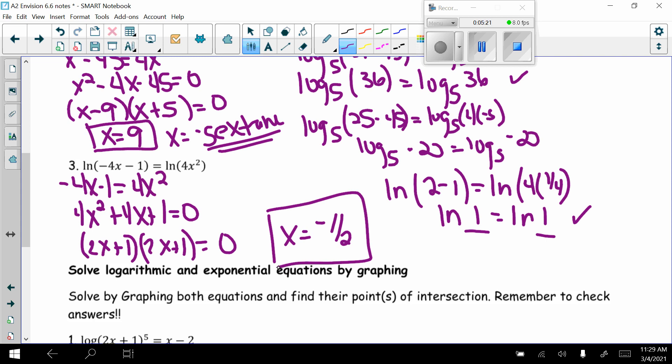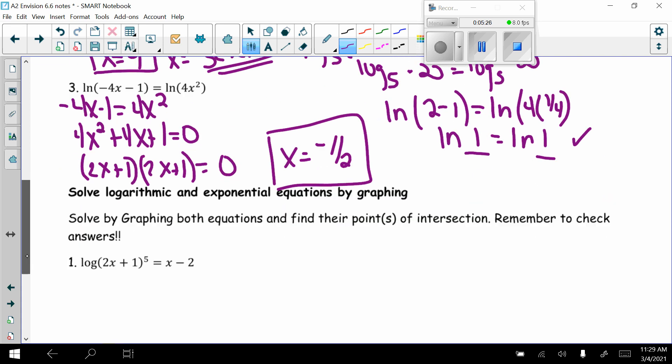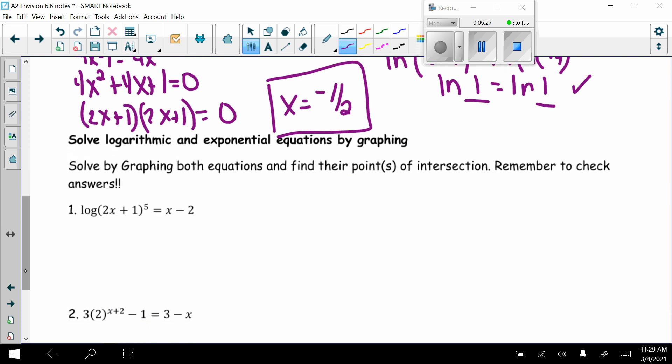Now we'll solve logarithmic and exponential equations by graphing — graphing both equations and finding their points of intersection. Remember to check your answers. We'll use decimals and a graphing calculator.